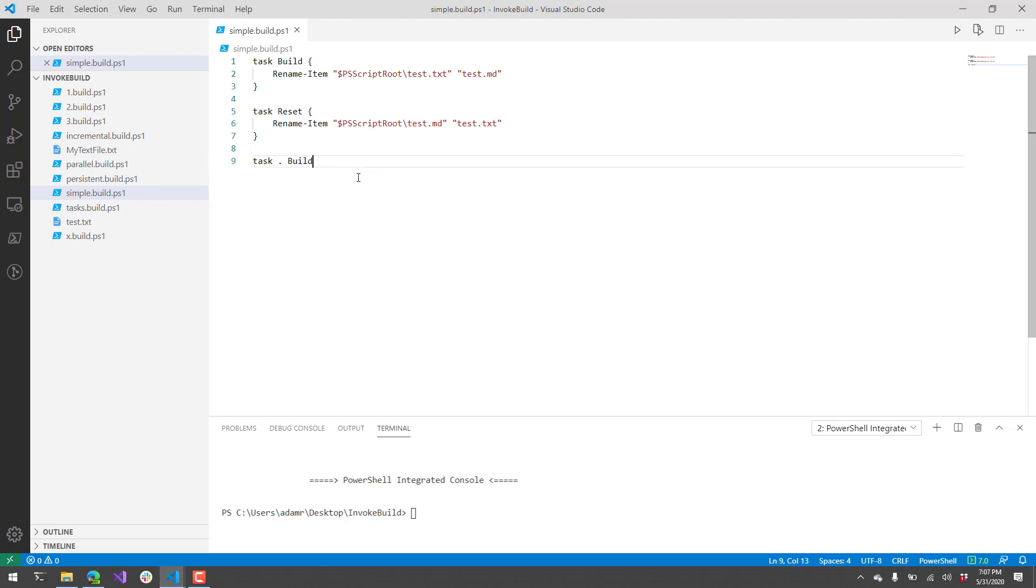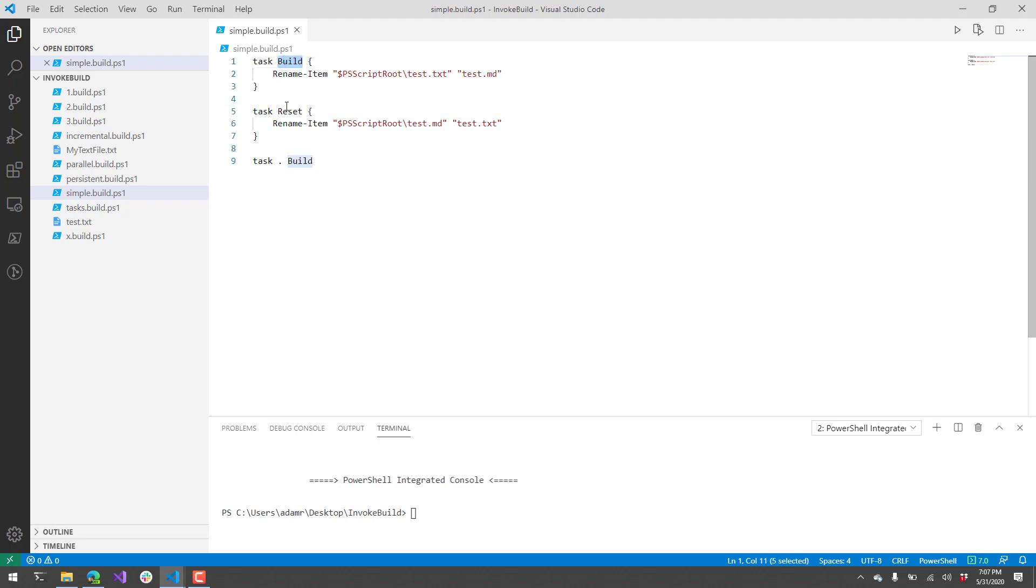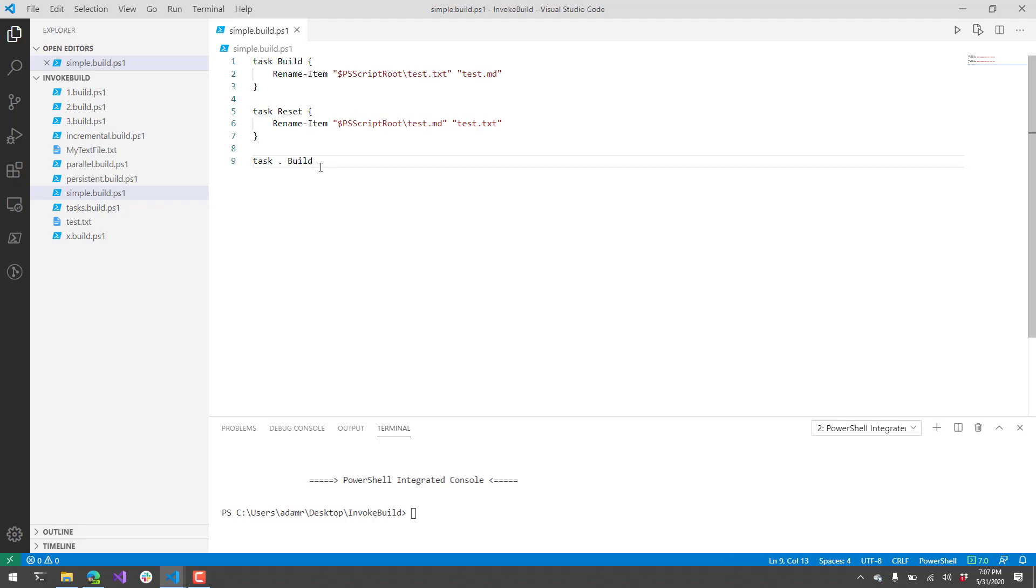First we have this simple build script. The way that Invoke Build works is that you set up a series of tasks, and those tasks can have dependent tasks or have tasks that need to run after them. You invoke each of these tasks or steps using the Invoke Build commandlet. You can see here that I have a build task and a reset task. At the bottom here, this dot specifies the default task. So if I were to call this script without a task name, it will execute the build script itself.